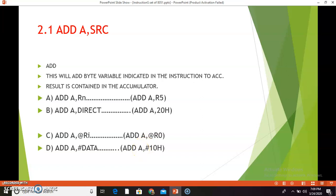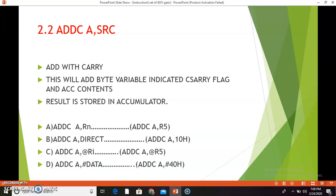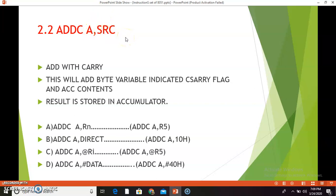The auxiliary carry, carry, and overflow flags will be affected after the execution of the instruction. The next instruction from the same group is ADDC A, source byte. ADDC means add with carry. This will add the byte variable indicated along with the carry flag and the accumulator content, and the result is stored in the accumulator. The operation is: A = A + source byte + carry flag. We will see all four combinations of this instruction.